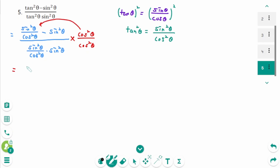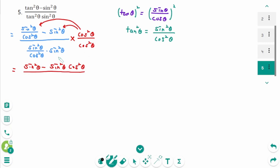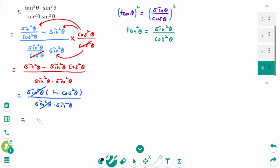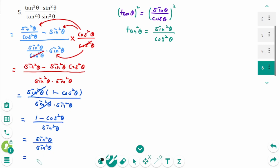Cosine squared theta is cancelled. Then sine squared theta minus sine squared theta times cosine squared theta over the denominator; cosine squared theta is cancelled, leaving sine squared theta times sine squared theta. Factor the numerator: take out sine squared theta times 1 minus cosine squared theta over sine squared theta times sine squared theta. Then cancelled: 1 minus cosine squared theta over sine squared theta. The numerator becomes sine squared theta, so the final answer equals 1.